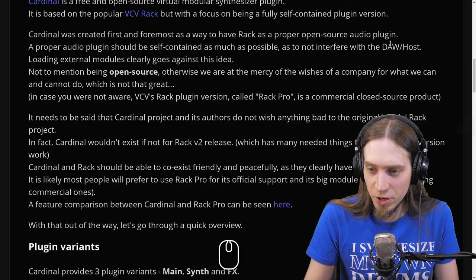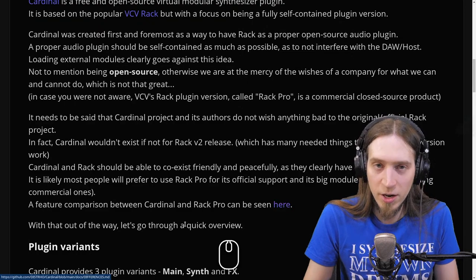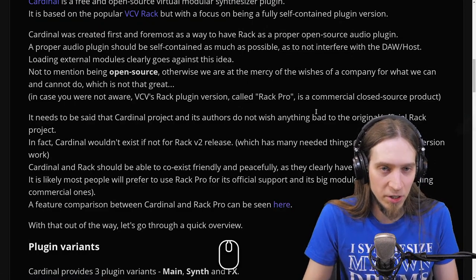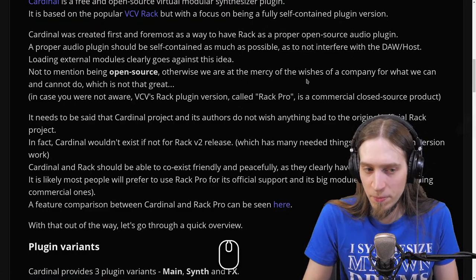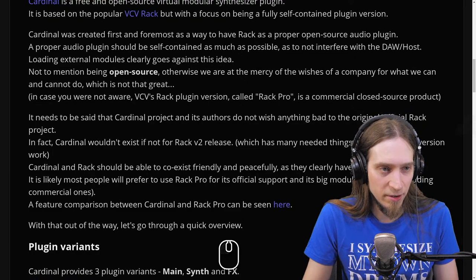It needs to be said that the Cardinal project and its authors do not wish anything bad to the original Rack project. In fact, Cardinal wouldn't exist if not for the Rack V2 release, which has many needed things to make a plugin version work. Cardinal and Rack should coexist friendly and peacefully as they clearly have different targets. Most people will likely prefer Rack Pro for its official support and big module collection, including commercial ones.